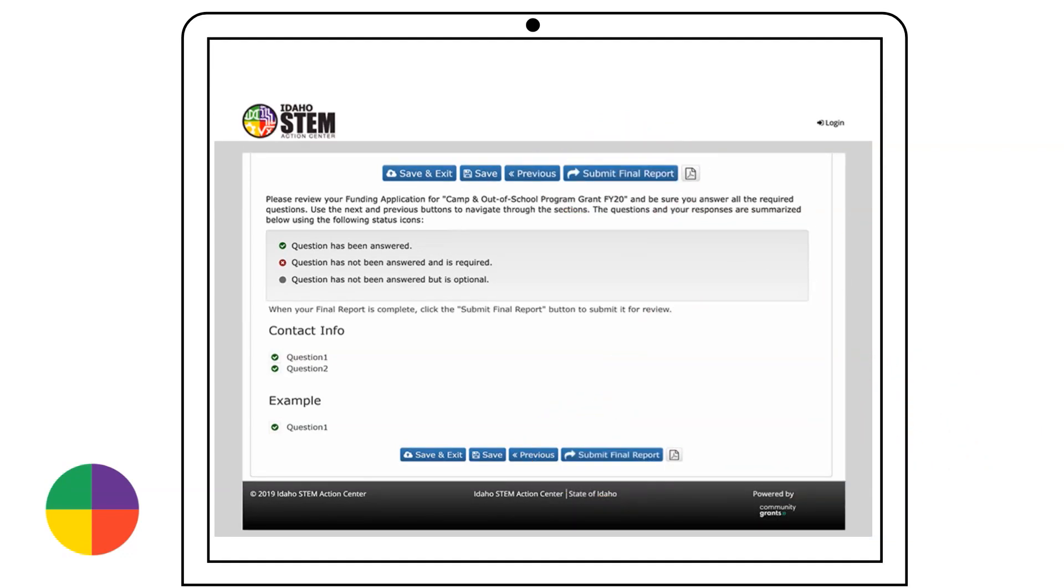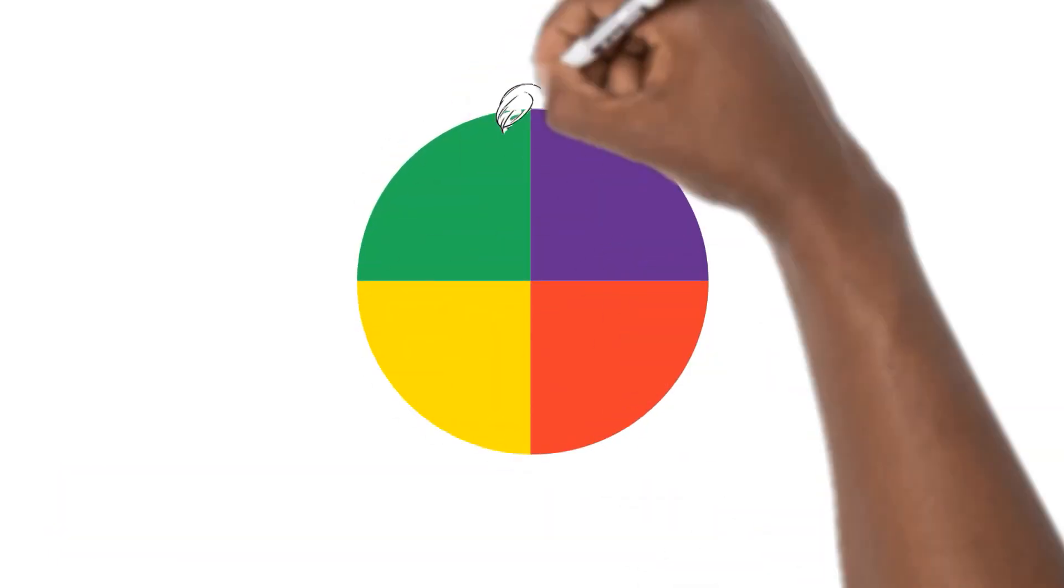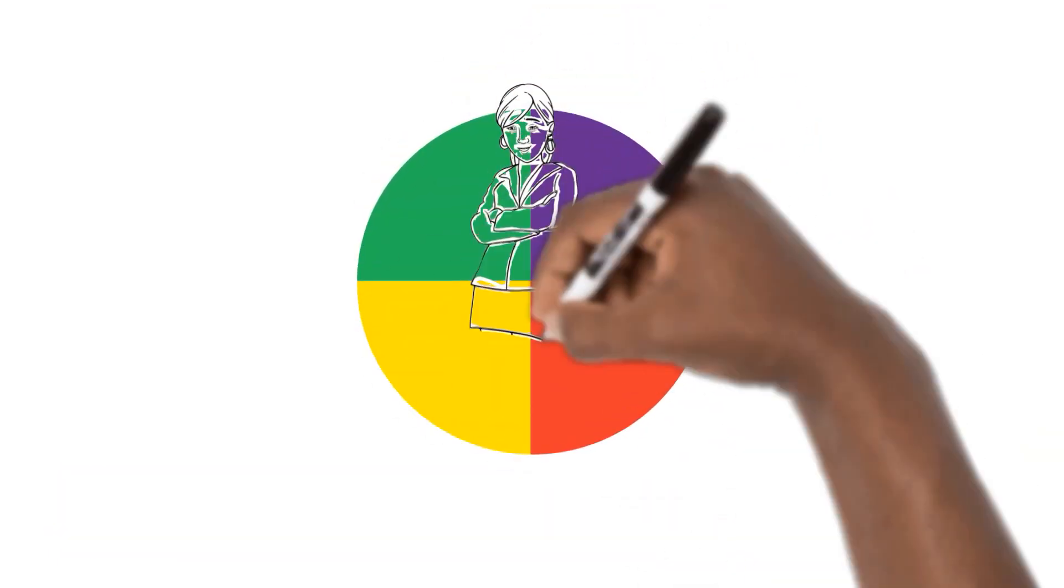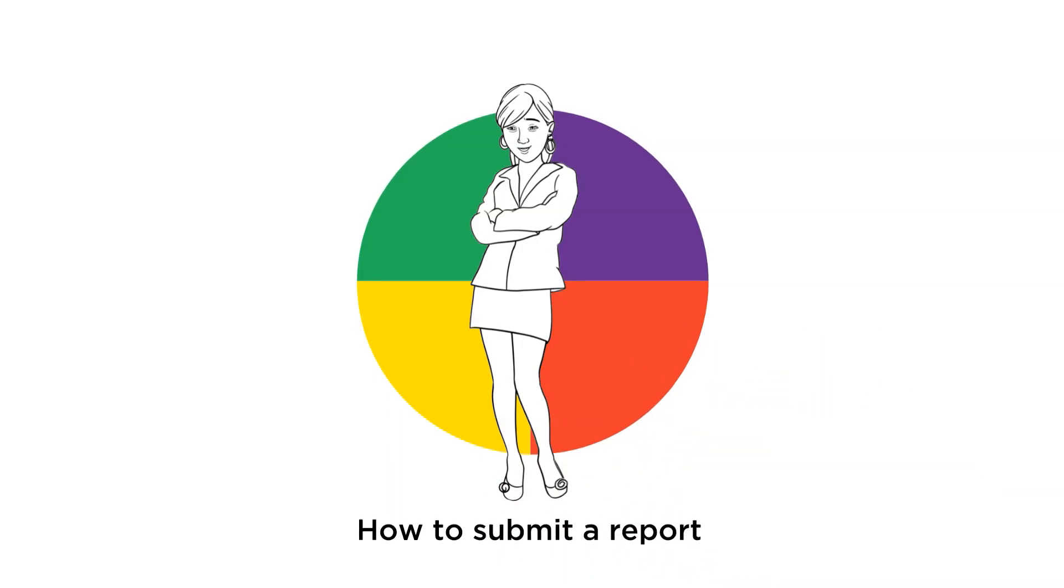Click Submit Final Report. Thank you and view our other how-to videos for more information.